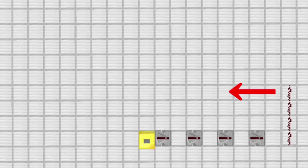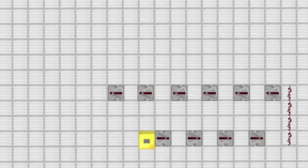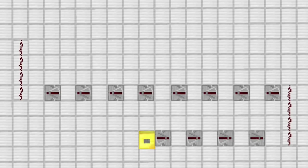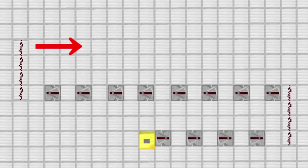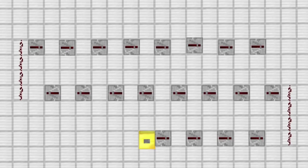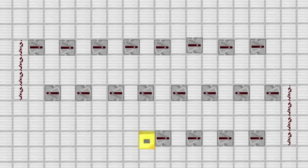Then, place eight repeaters to the left. And place redstone to the back. And then, place eight repeaters to the right. Repeat this process to make a zigzag circuit.